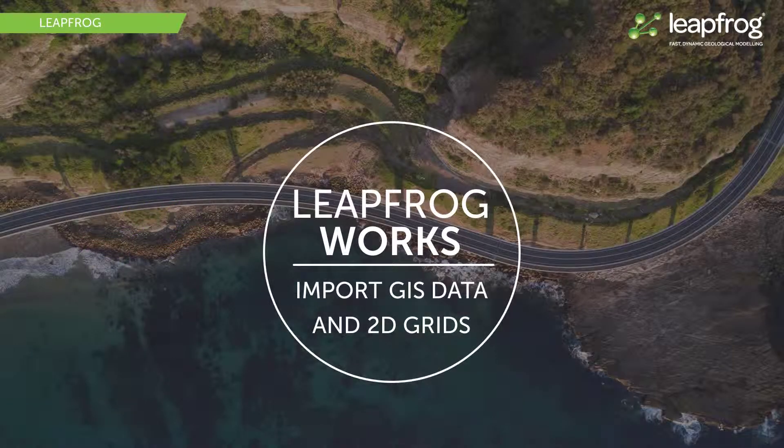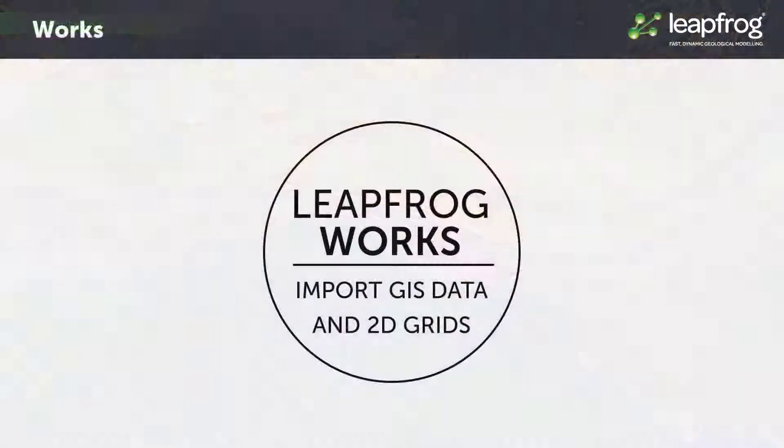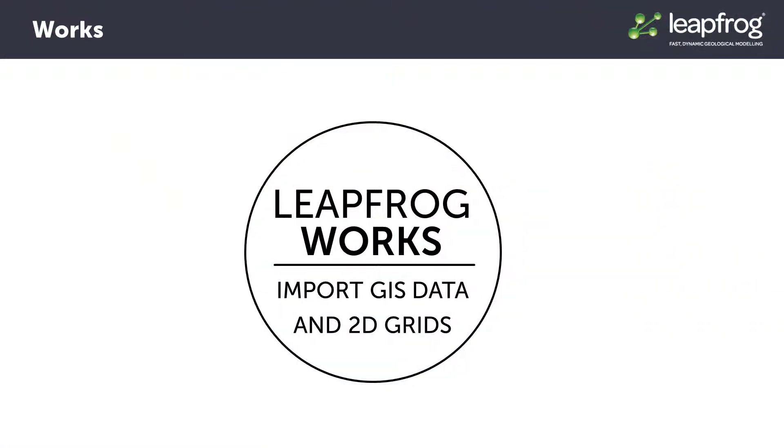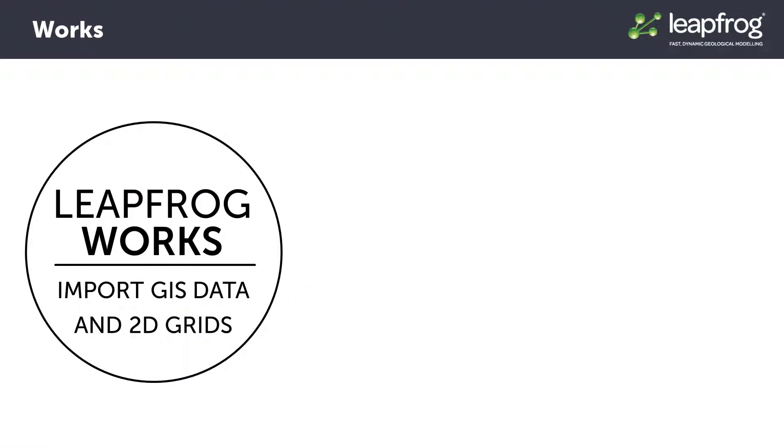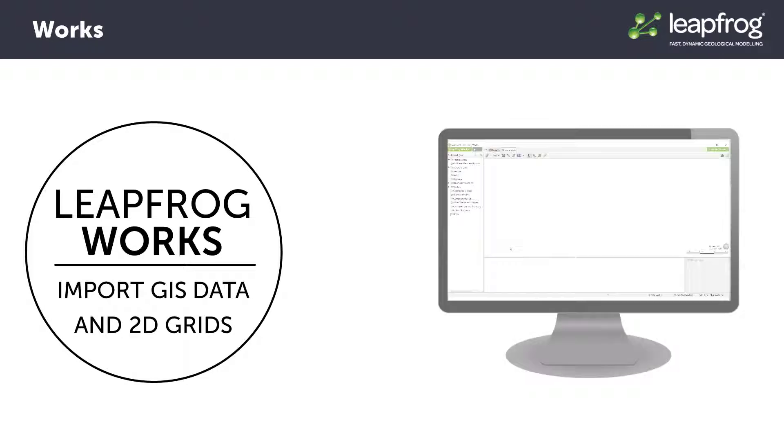In addition to maps, photos, and other images, various types of GIS data can also be imported into LeapFrog.